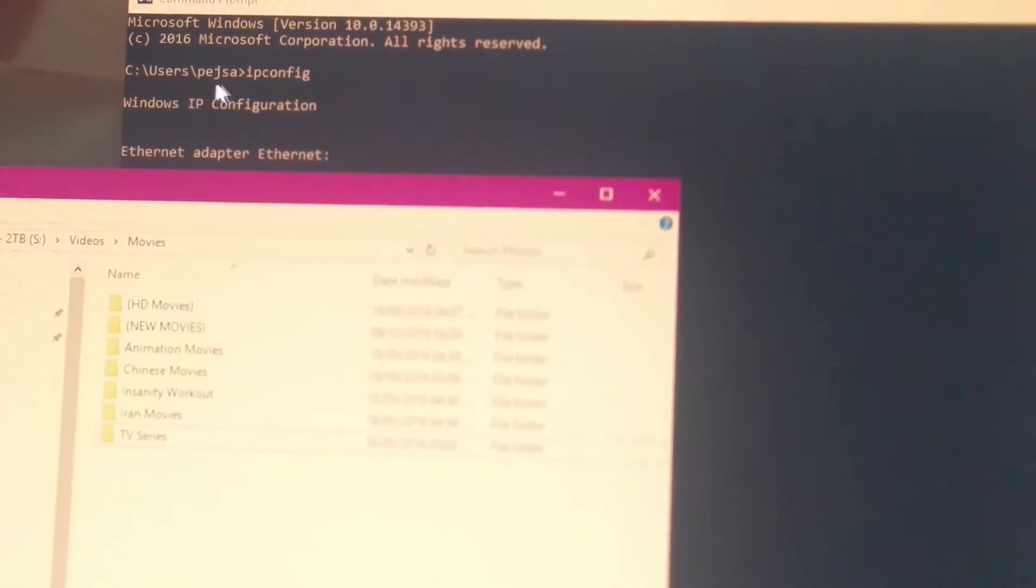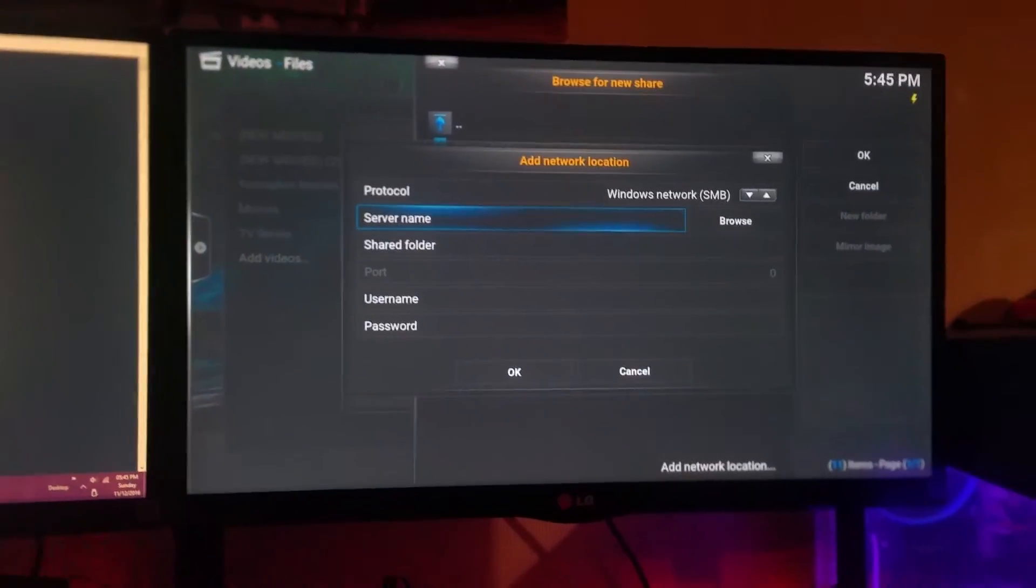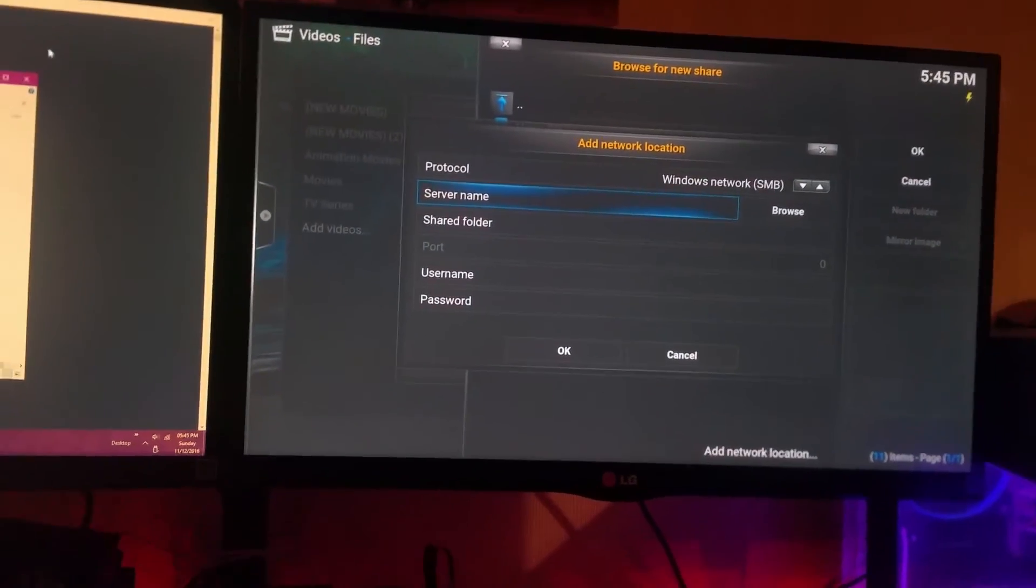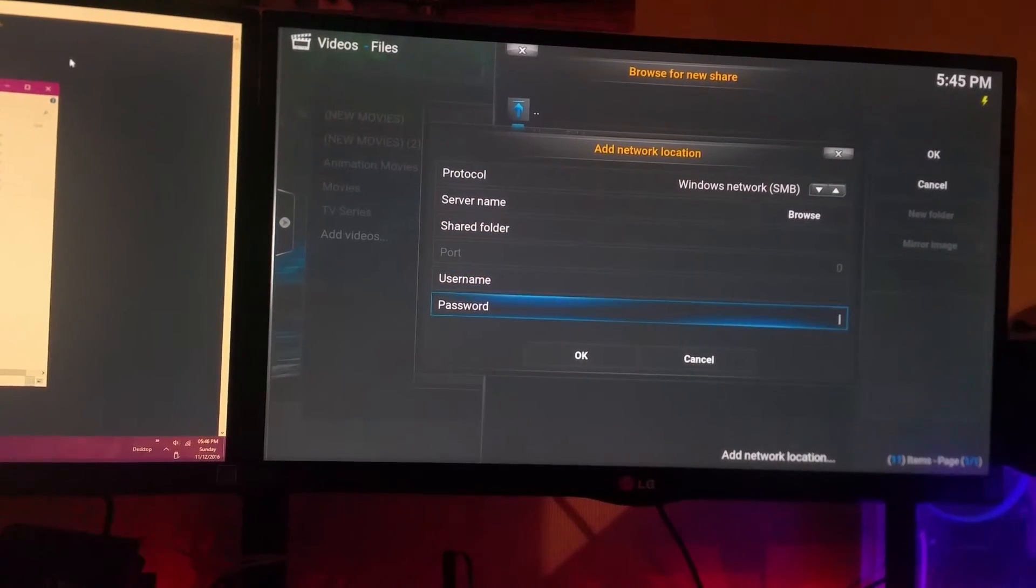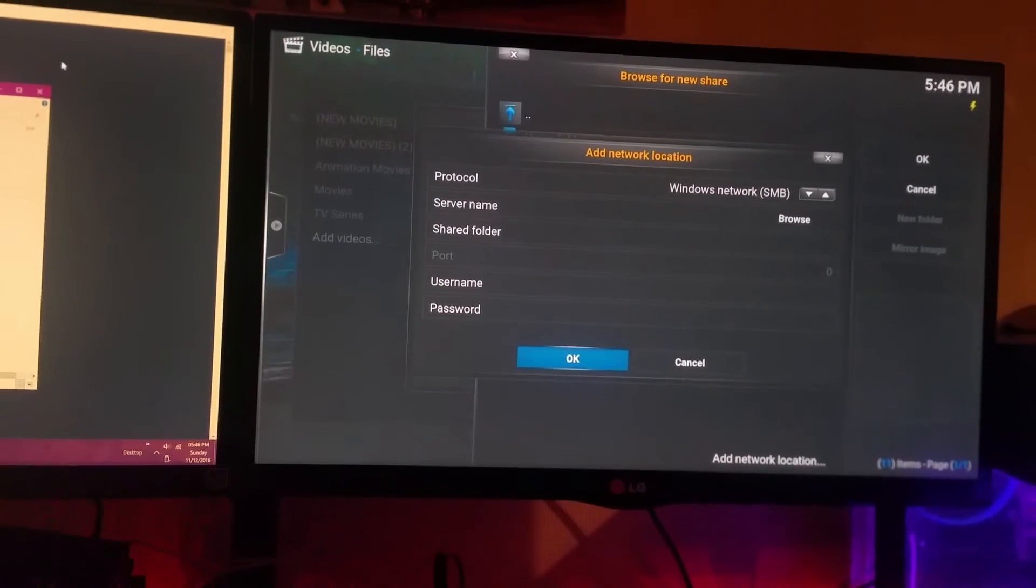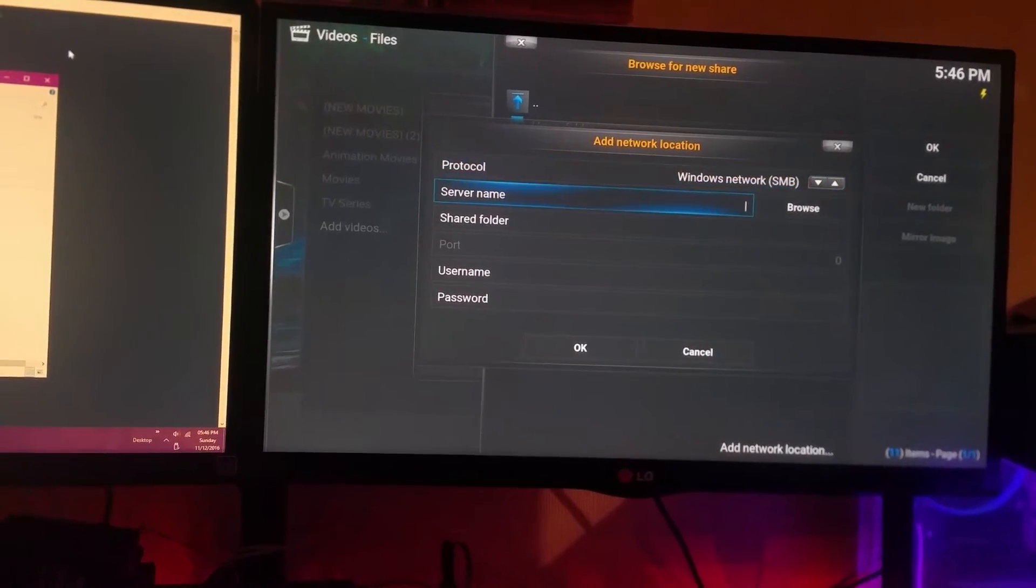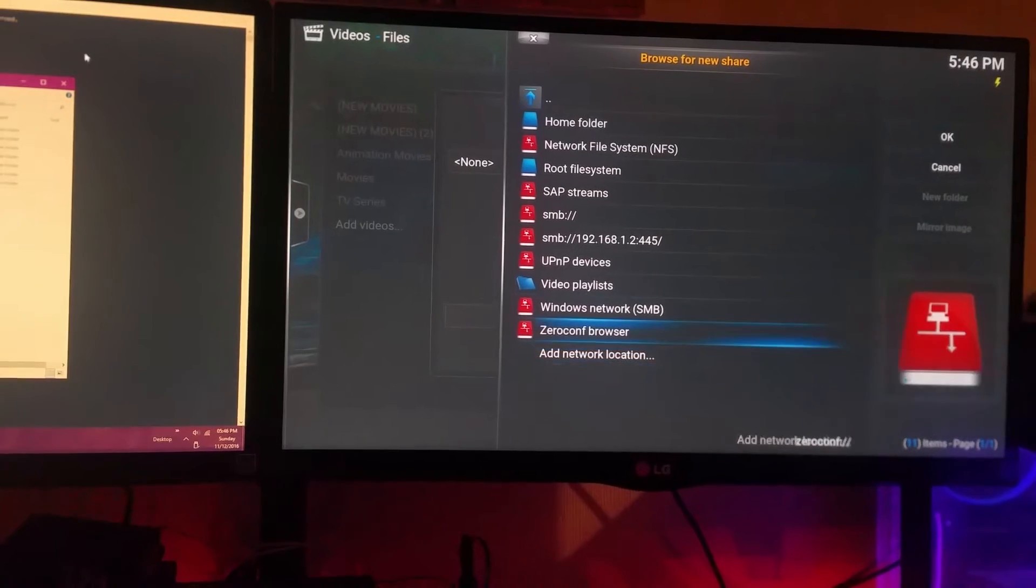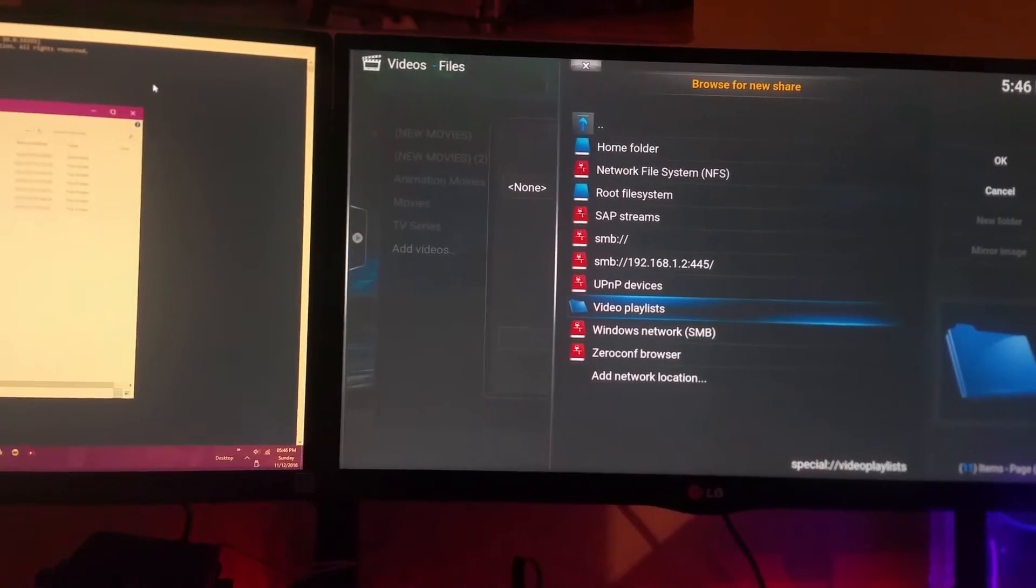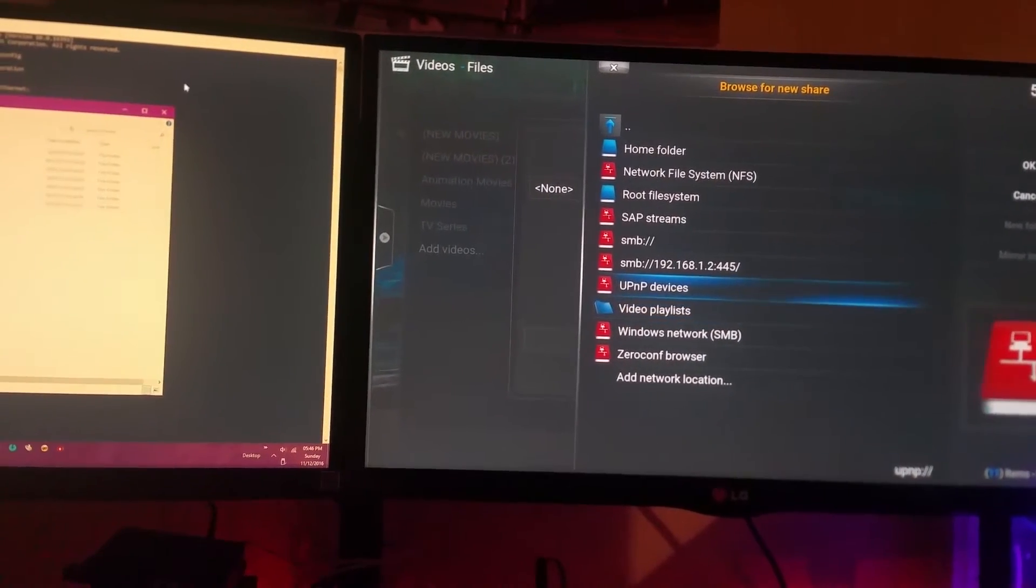Once you got that information set up, you found that information, then you will need to put it here. Once you put it in here, just choose OK. But I already got mine set up.